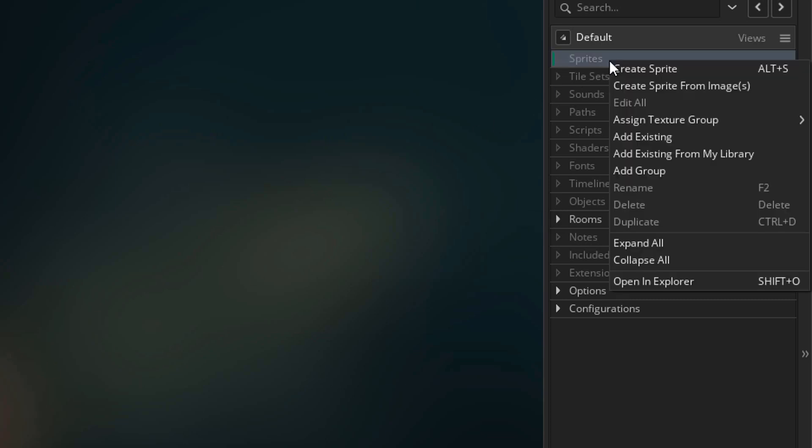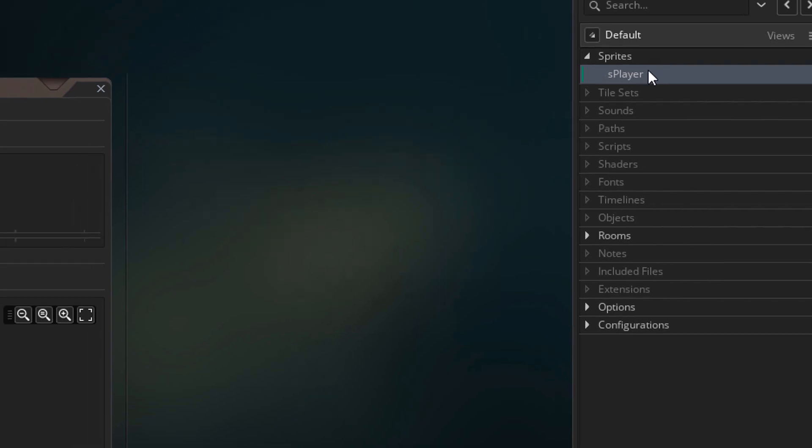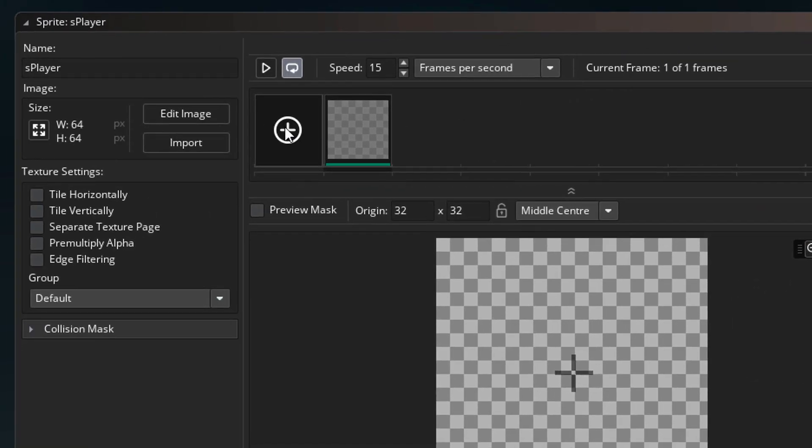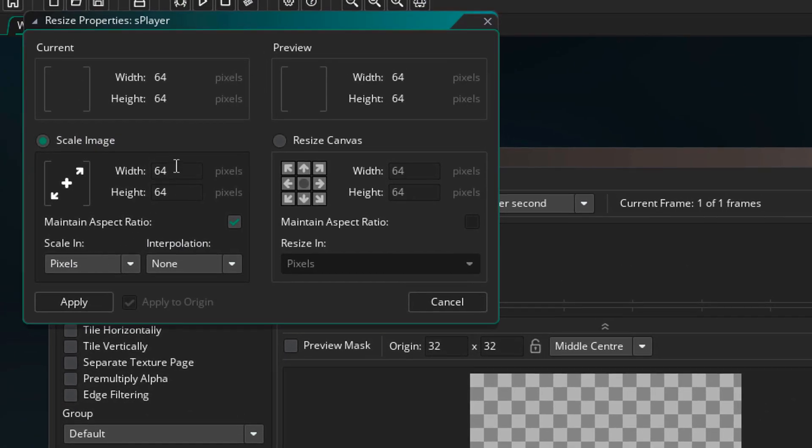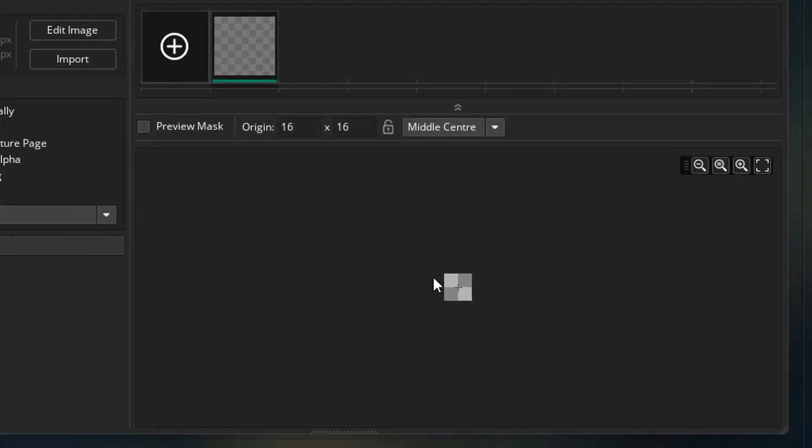So I'll go to sprites and create one. I'll name it as player. I'll go to the sprite's properties. I'll click here and change its size to 32 by 32. And then I'll click on apply. So now we have a 32 by 32 sprite.